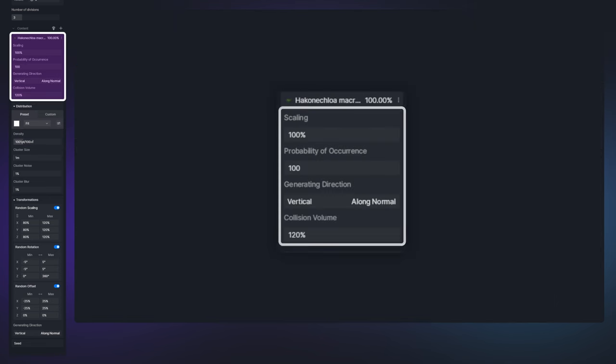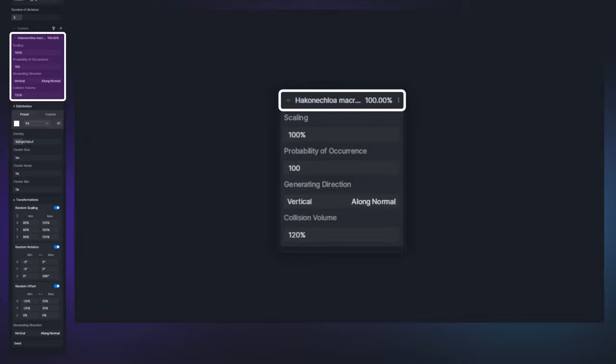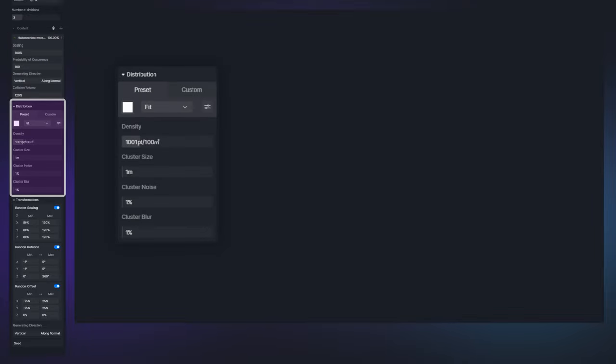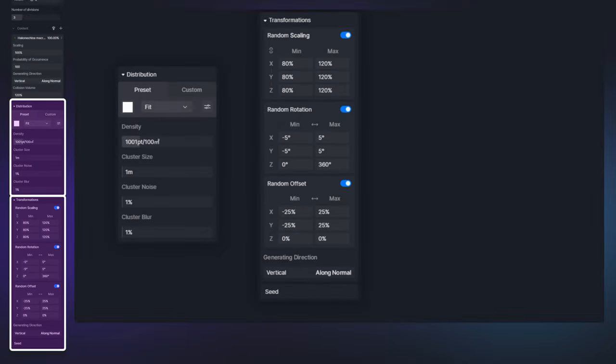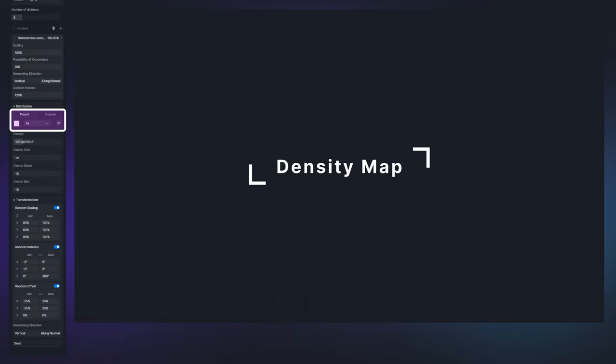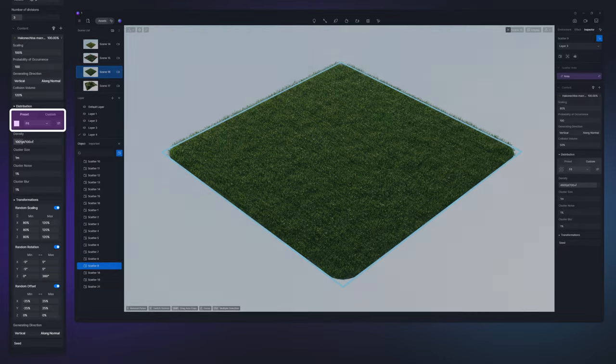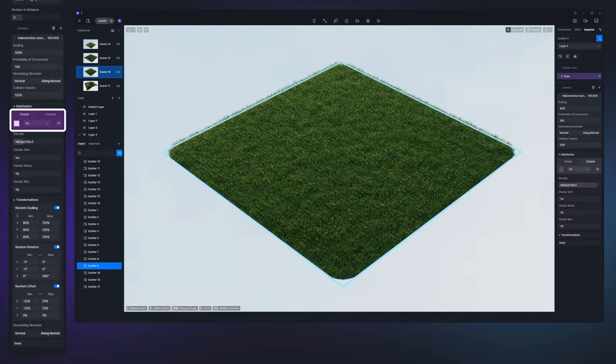The above four parameters are designed to control the effects of a single type of plant, while the settings in the distribution panel and the transformations panel modify the overall look of plants in an area. Move on to the distribution panel.